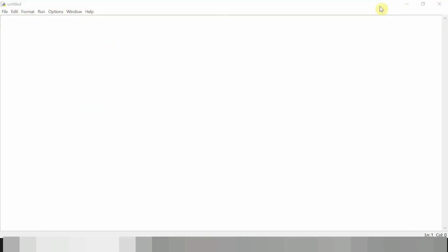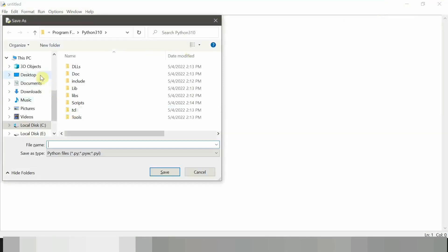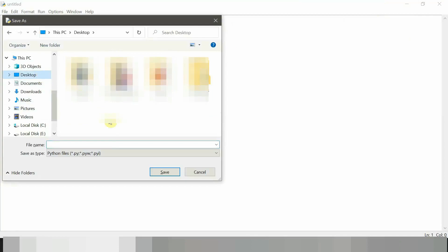And save it by clicking Ctrl+S from your keyboard and select the location and then name it as example with .py extension.